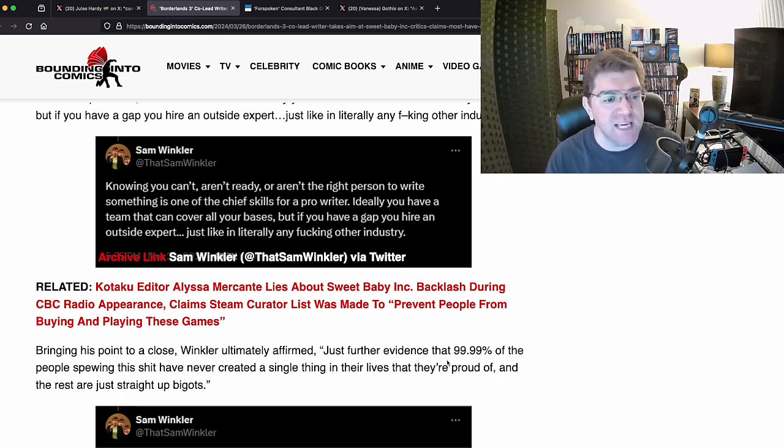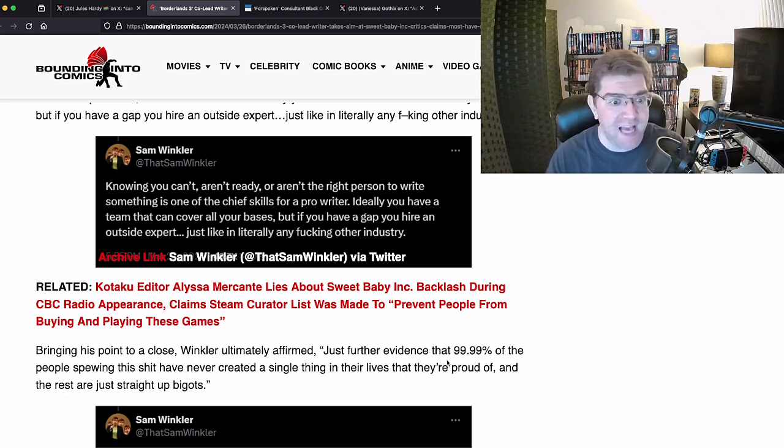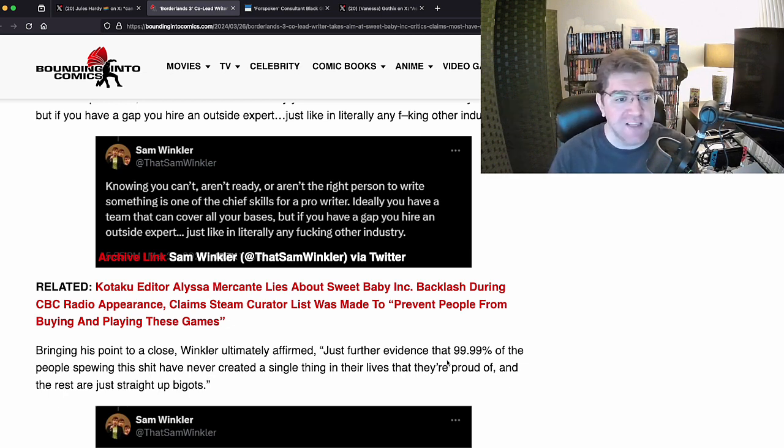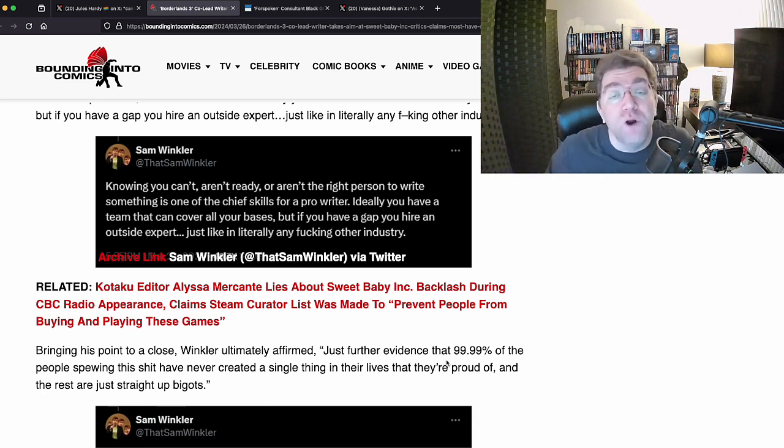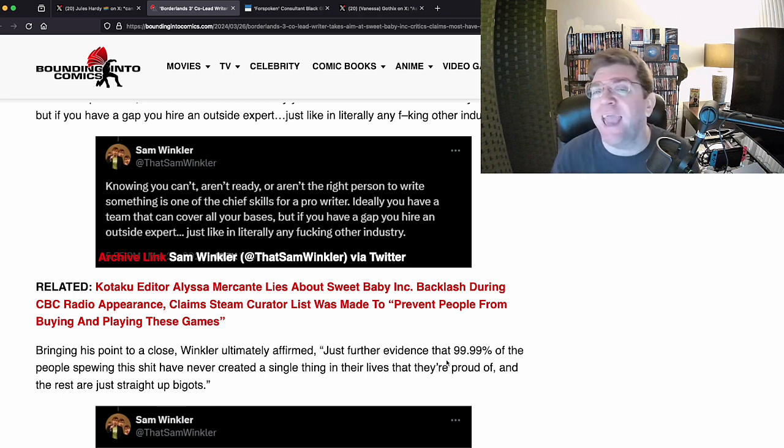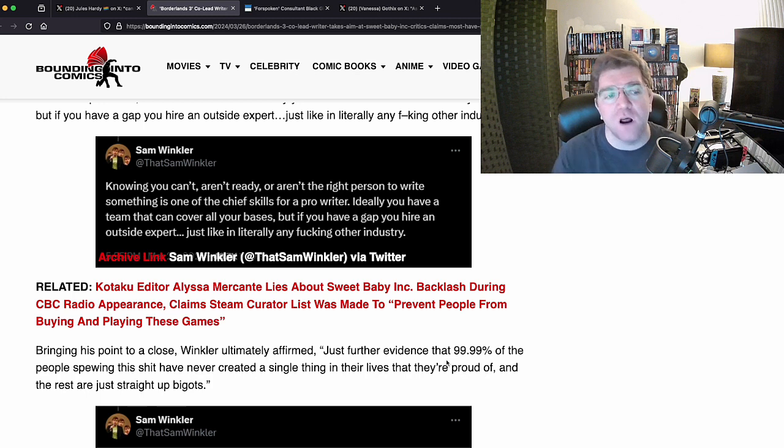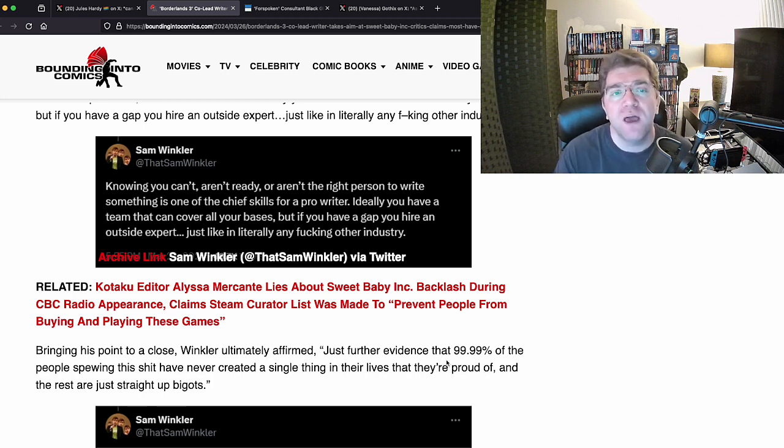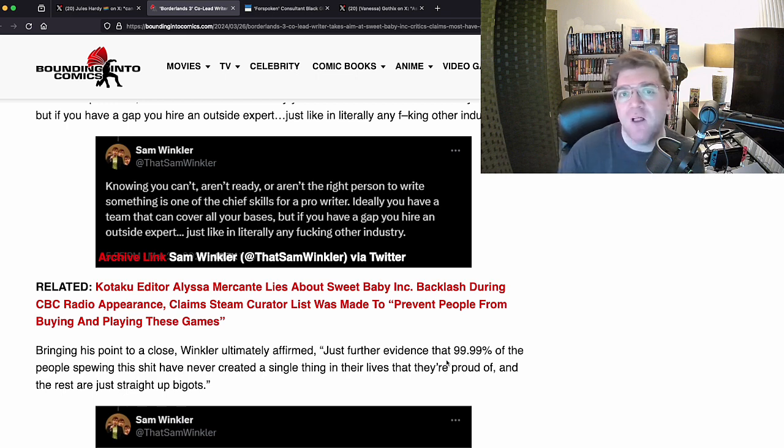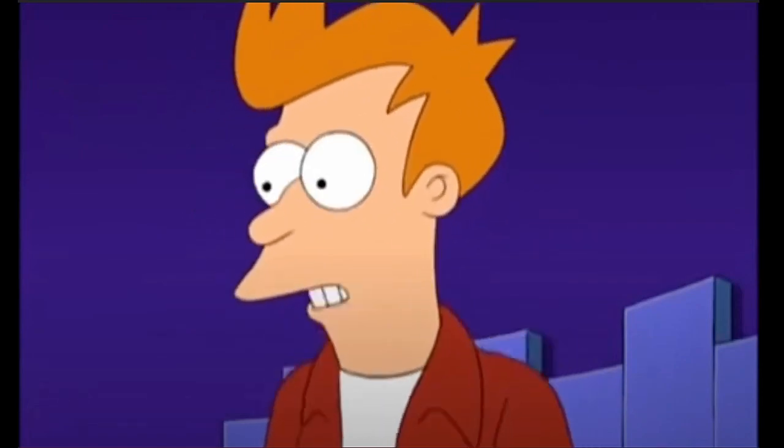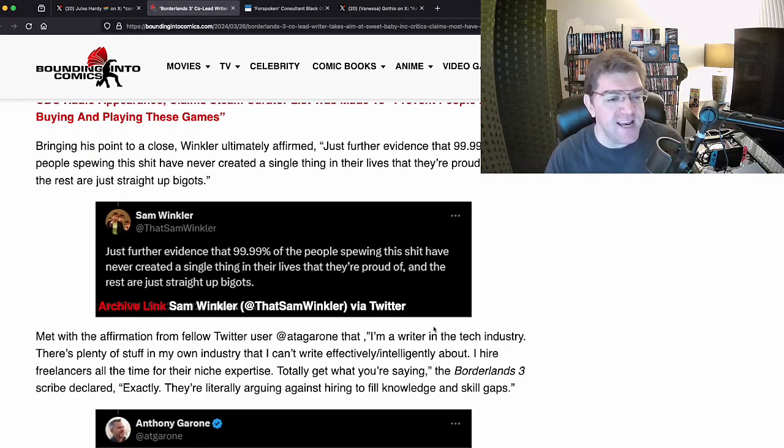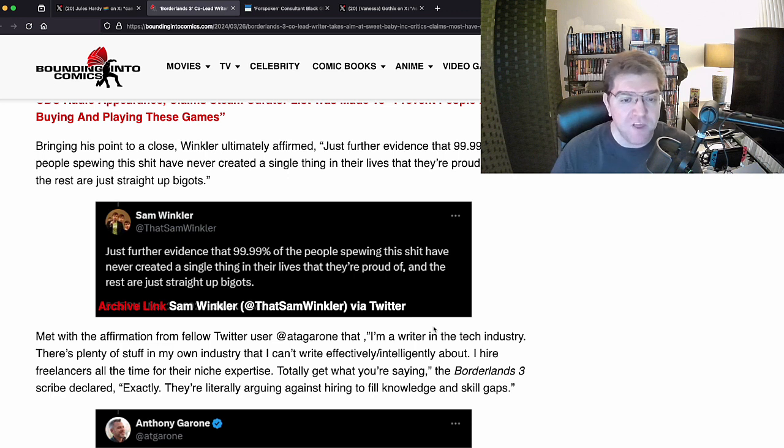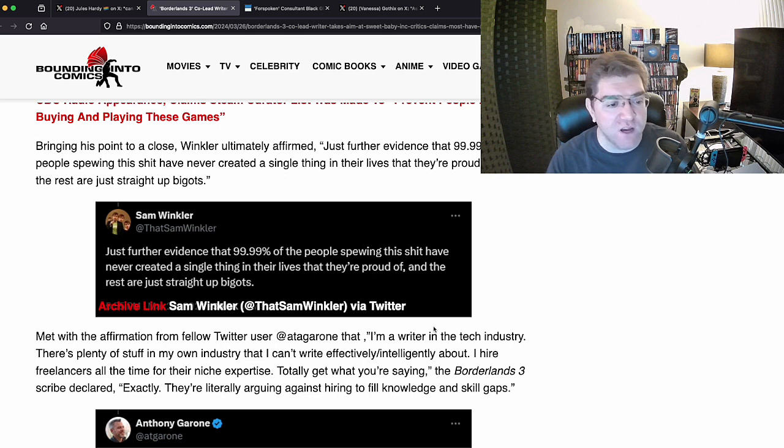'Ideally you have a team that can cover all your bases, but if you have a gap, you hire an outside expert just like in literally any other industry.' No, no, no, no, no. If you are a good writer, you're writing, as I said a moment ago, the character. The skin color has nothing to do with it. But they don't understand this because they are shallow. They aren't deep. They only care about race, gender, sexuality. I am shocked. Shocked. Well, not that shocked. He keeps going: 'Just further evidence that 99.99% of the people spewing this shit have never created a single thing in their lives that they're proud of, and the rest are just straight up bigots.'